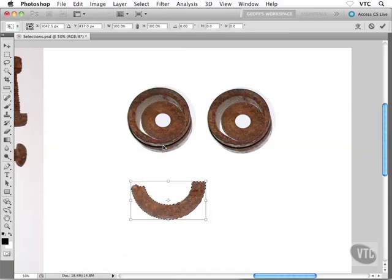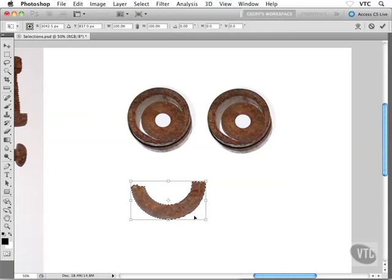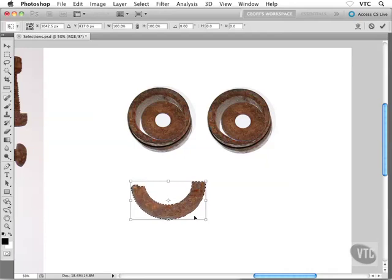Now, the free transform command gives you a frame around your selection, just like the crop tool, and just like that transform selection command that we saw not too long ago. The free transform command works exactly the same way.